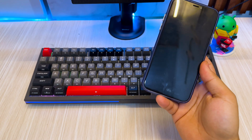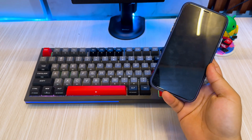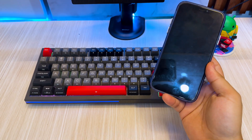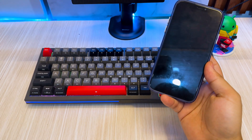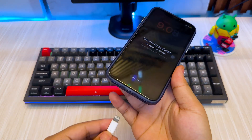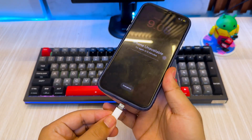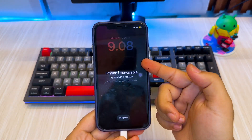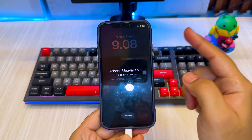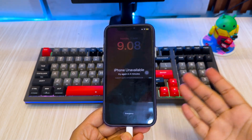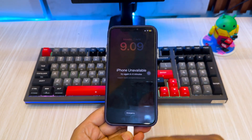I recently got an old iPhone from my friend and completely forgot the passcode. If you're in the same situation, don't worry — I'll show you step by step how to unlock an old iPhone, even if you forgot the passcode. Let's dive into it.